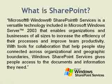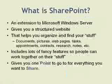Now that's some nice marketing mumbo-jumbo there. I'll distill that down into some simpler things. SharePoint is basically an extension to Microsoft Windows Server. It provides a structured website that helps you to organize and find your stuff. And stuff can be things like documents, pictures, web pages, tasks, appointments, contacts, research, notes, all kinds of things. It includes lots of fancy features so people can work together on their stuff. And the name does say it all. It gives you one point to go to for everything that you want to share with each other in your organization.